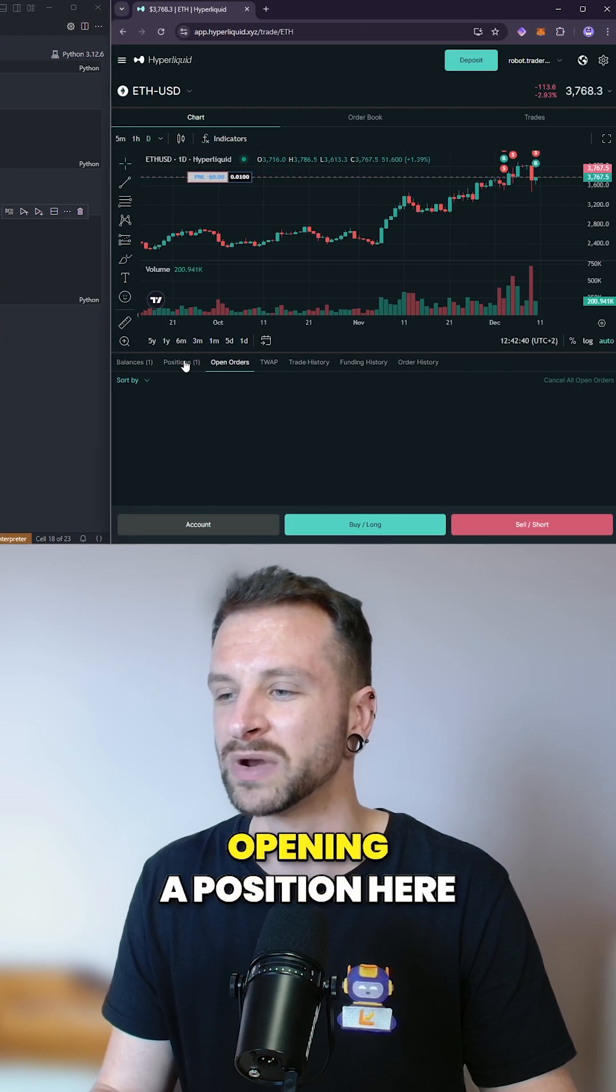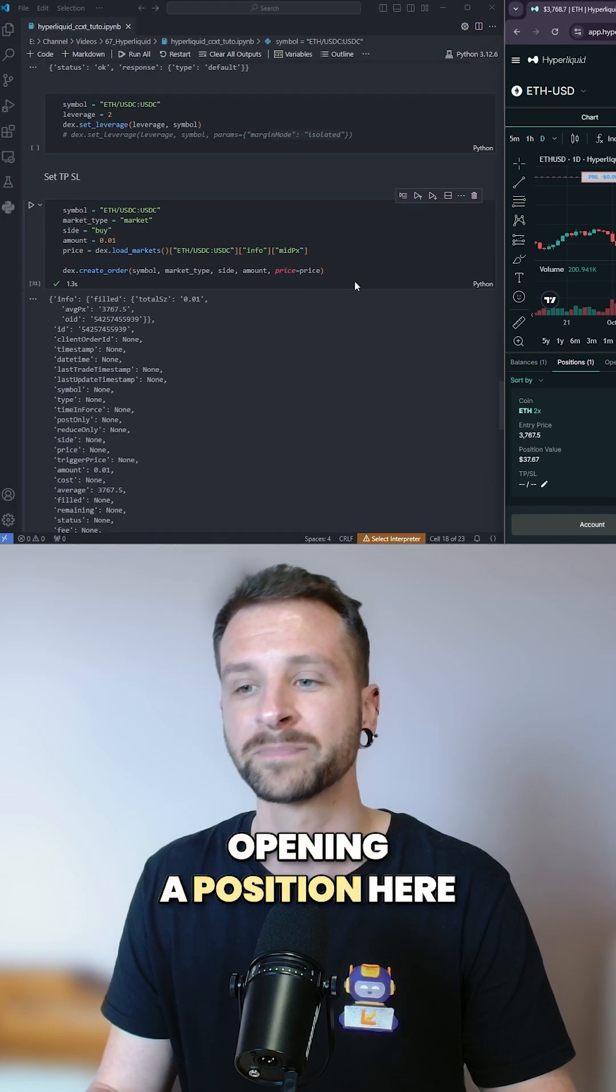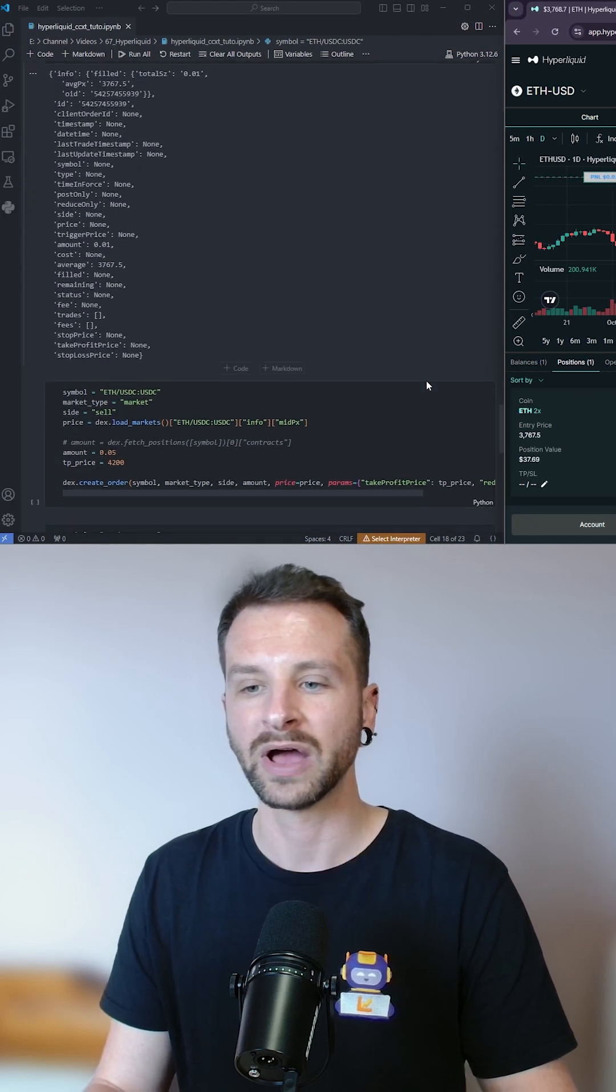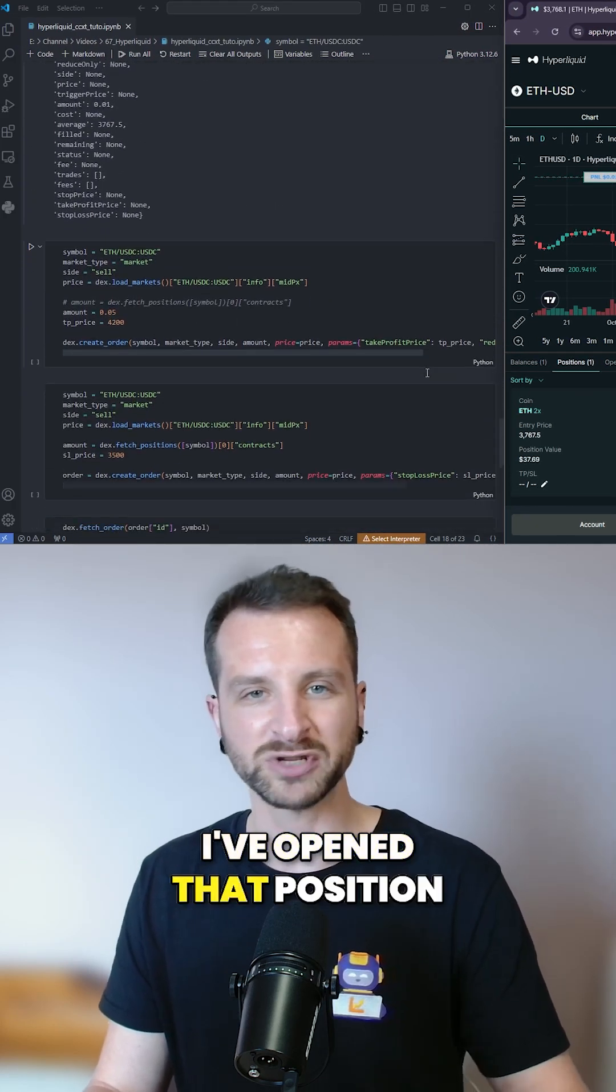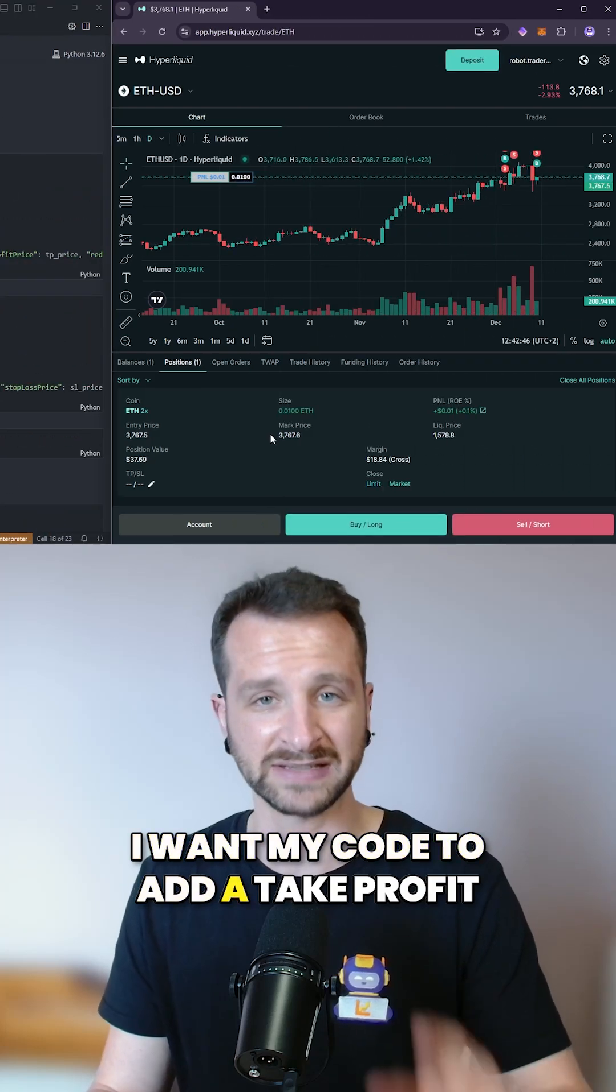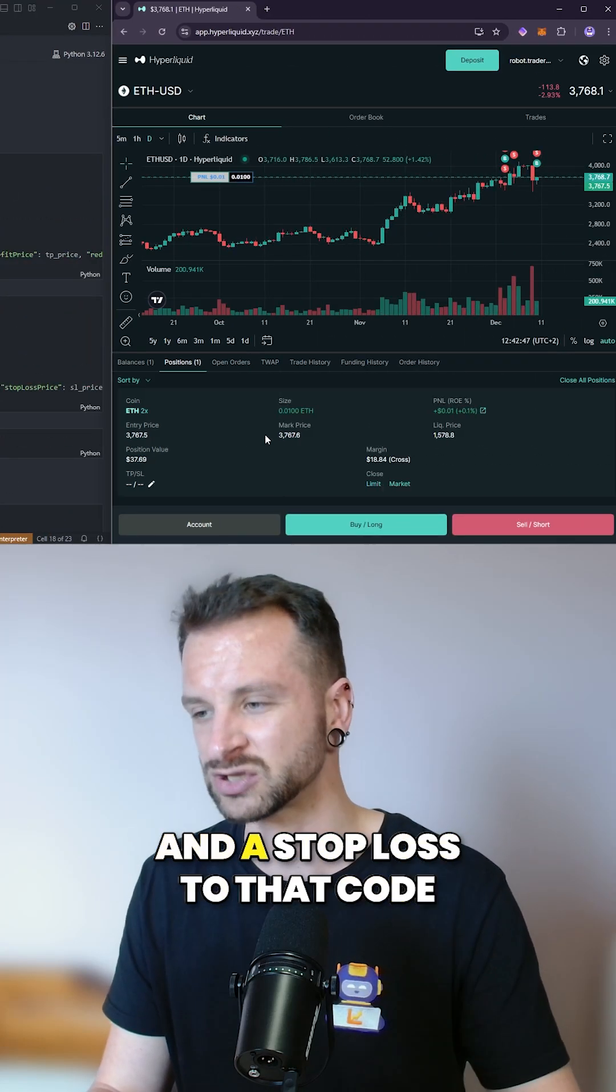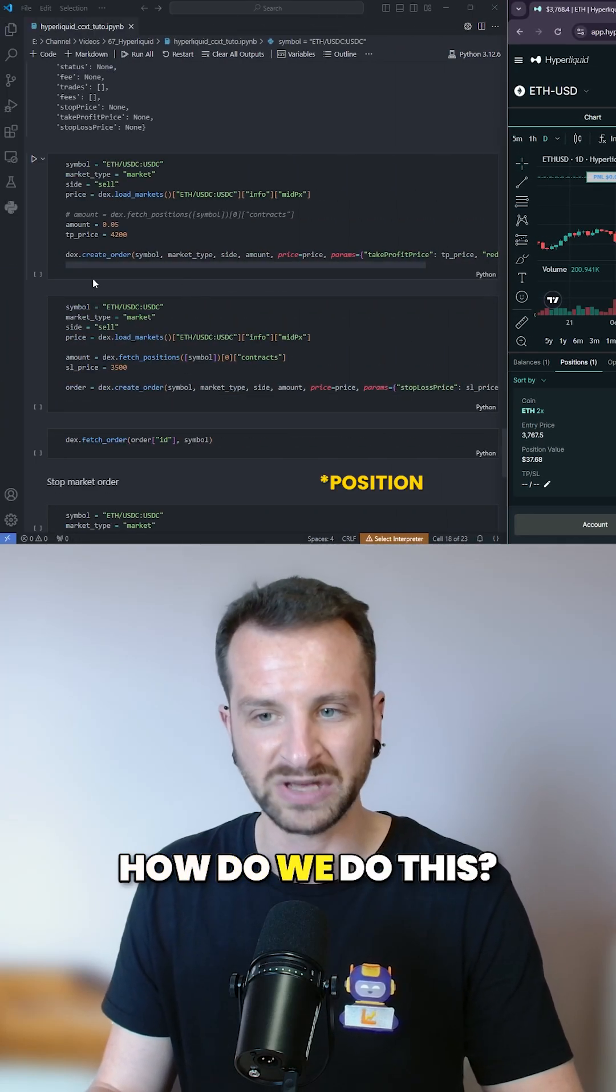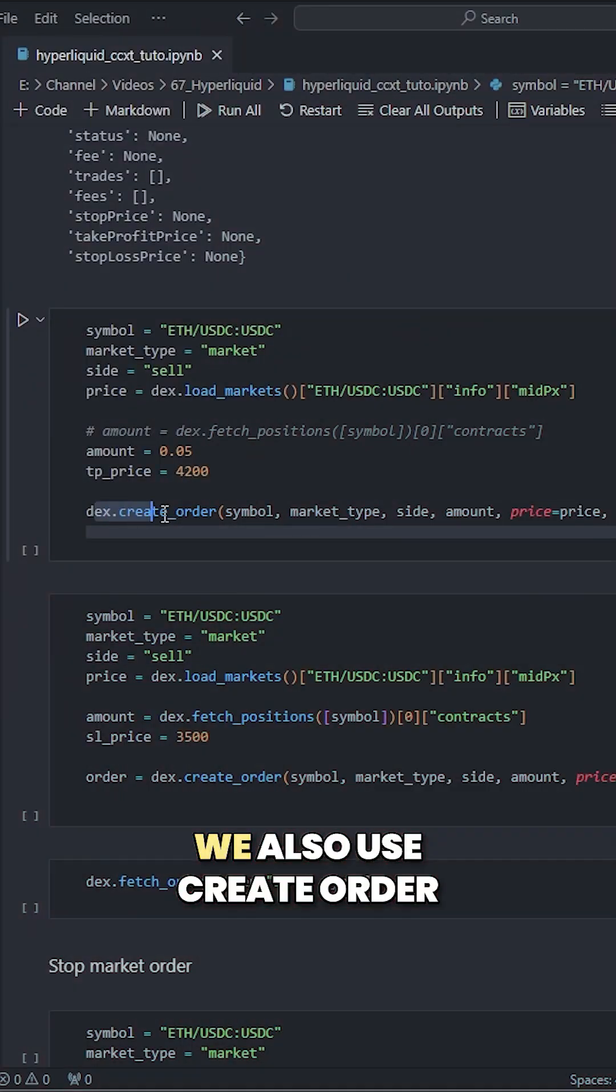I'm just again opening a position here. Great. So now I've opened that position, I want my code to add a take profit and a stop loss. How do we do this? We also use create order.